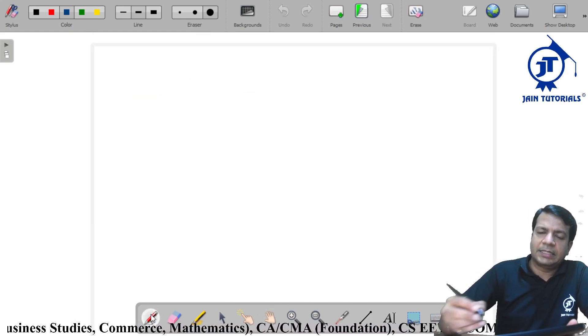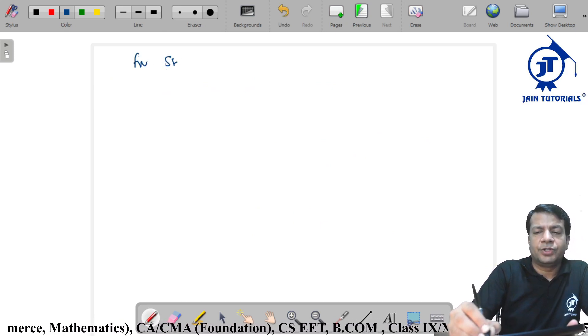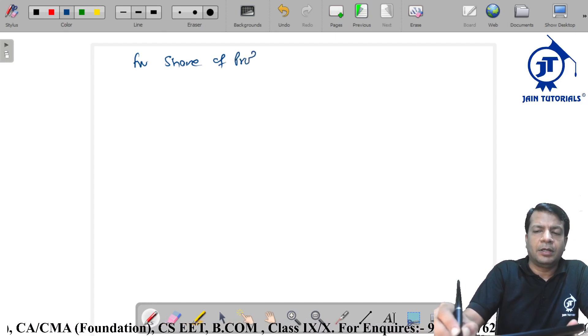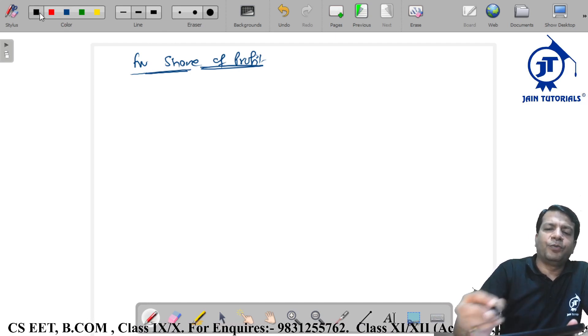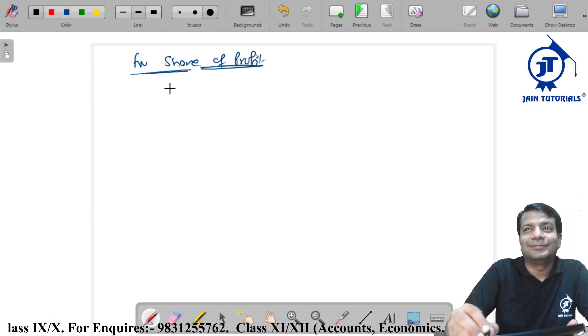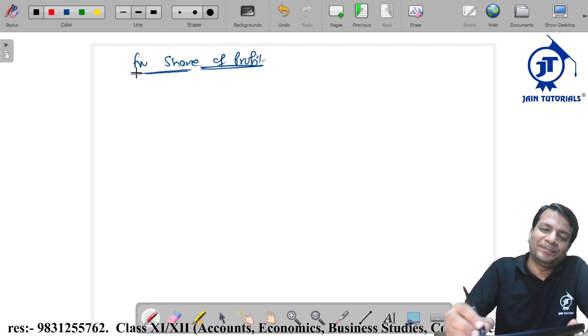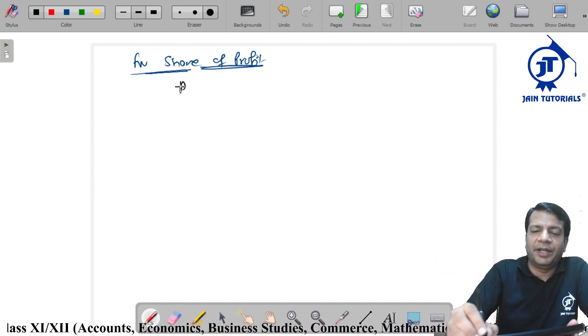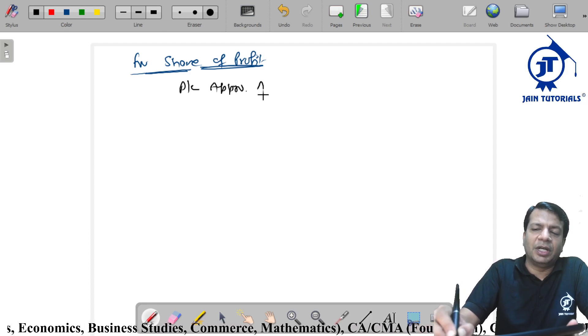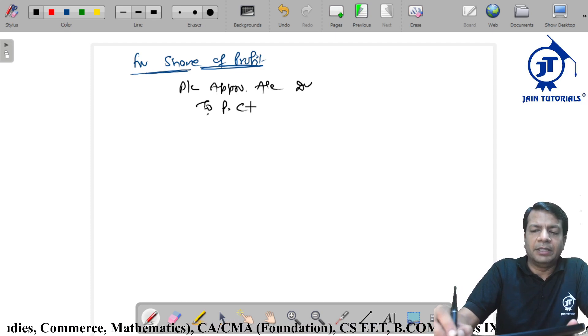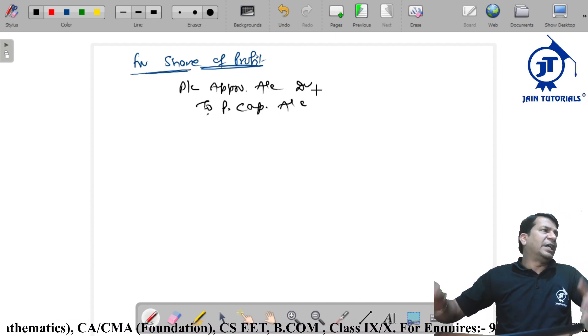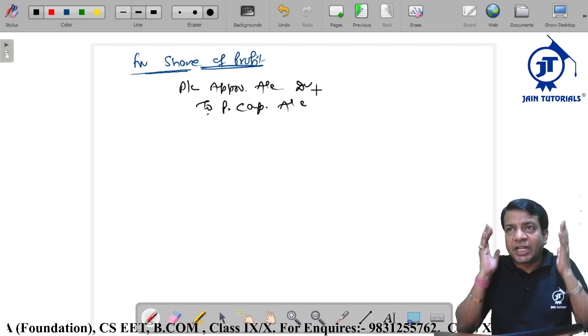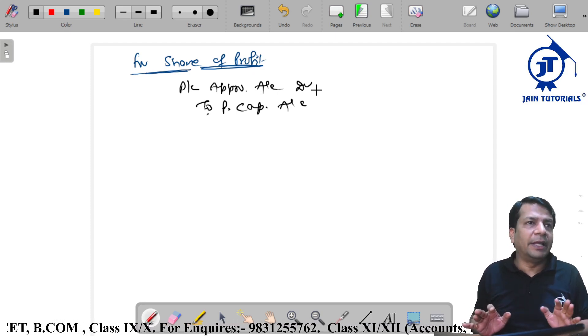Last, for share of profit. Frame the entry. Profit and loss appropriation to partner's capital, that's good. Profit and loss appropriation account debit to partners capital account. Share of profit goes to partner's capital account. So these are the entries with respect to appropriation. Clear?